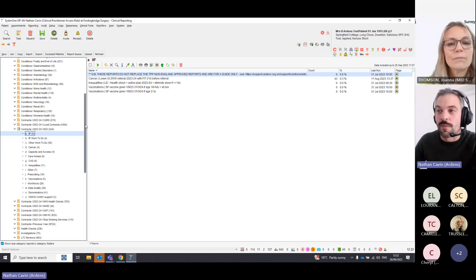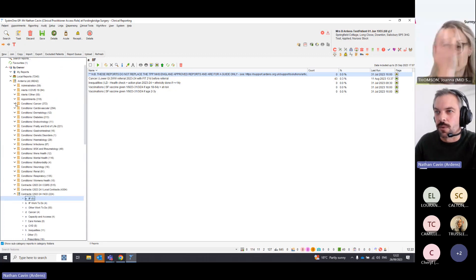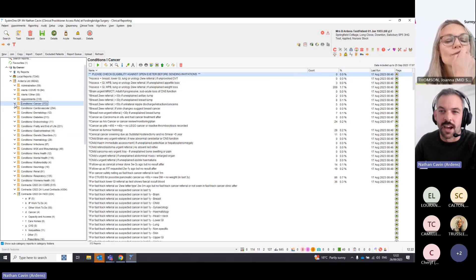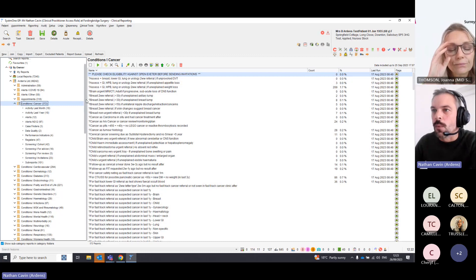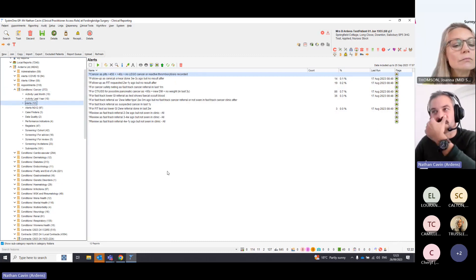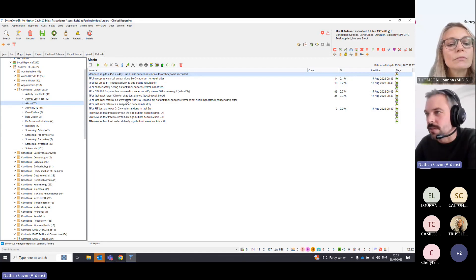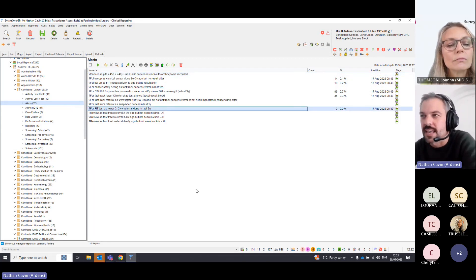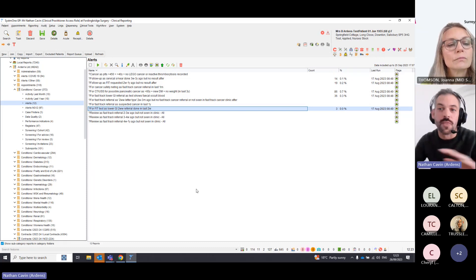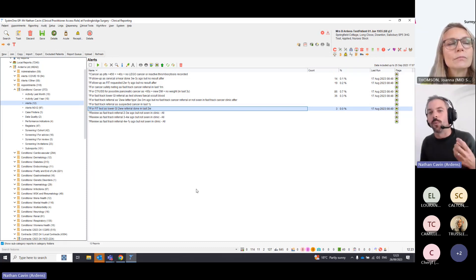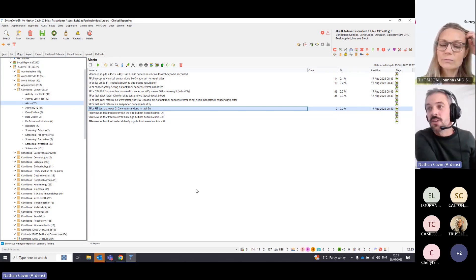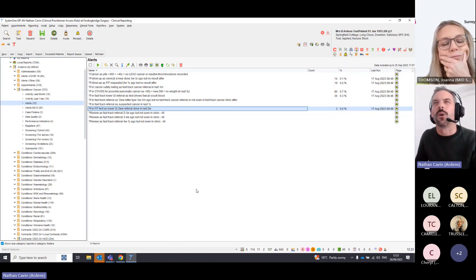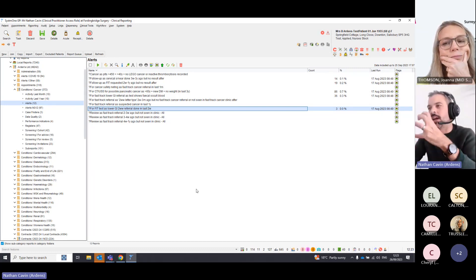Going to the Conditions Cancer folder, there are other searches around maintaining codes. In the Alerts subfolder there's a search for patients who've had a lower GI two-week referral in the last two weeks but no FIT test recorded. This lets you identify why it hasn't been done and whether something extra is needed — these patients might be getting missed, so it gives you that safety net straight away.